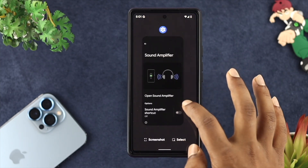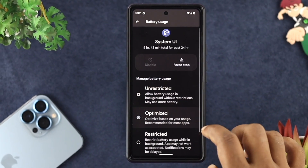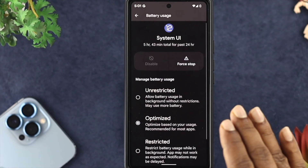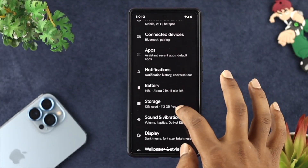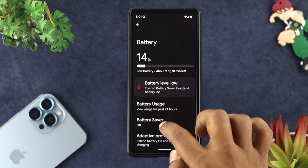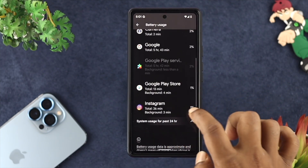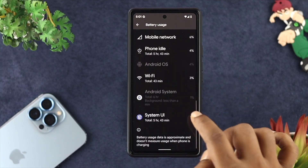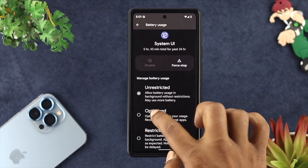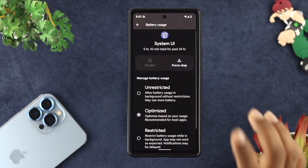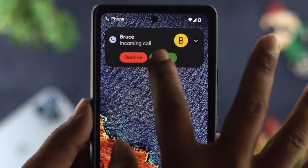Even afterward, if you still have the same problem, you need to optimize your System UI in order to solve the problem. To do that, open Settings, scroll down, and choose Battery. Tap on Battery Usage, scroll down, and tap on System Uses for the last 24 hours, then scroll down and tap on System UI. Go ahead and choose Optimize. Then get out of here, try to have a call, and see if that works or not.